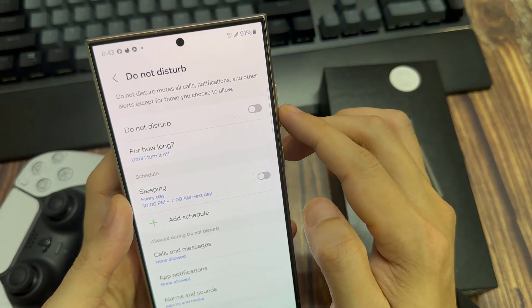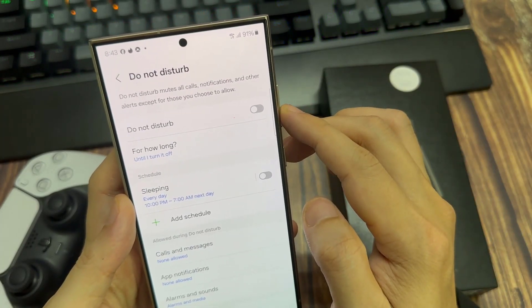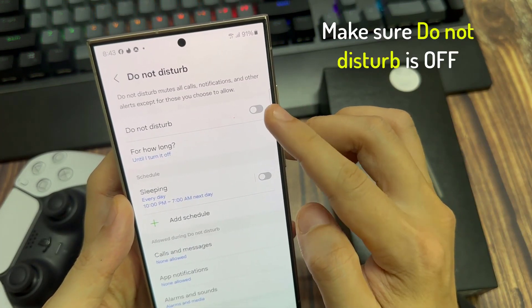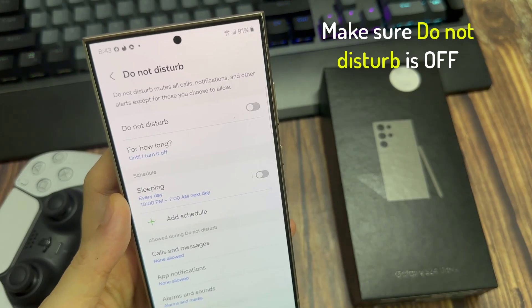If Do Not Disturb is on, Edge Lighting won't show. So make sure this is off.